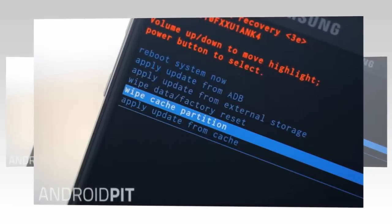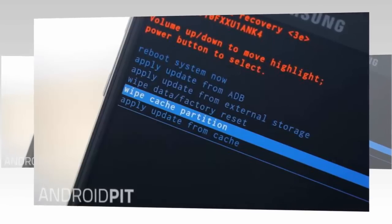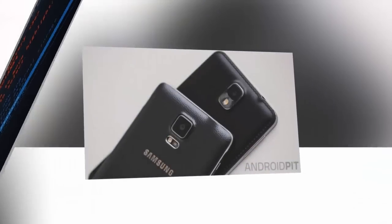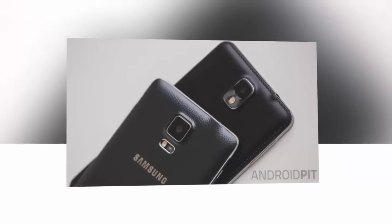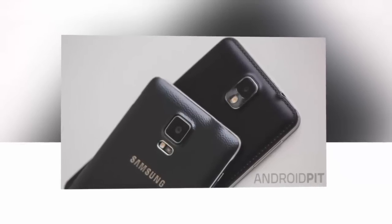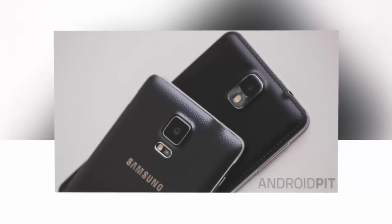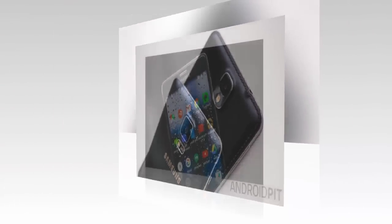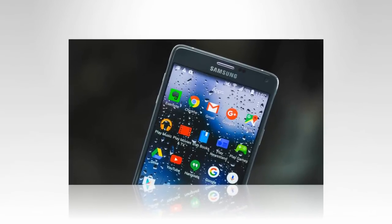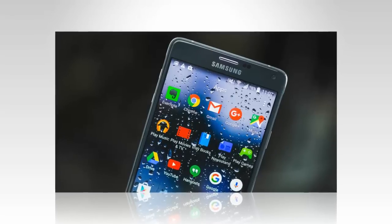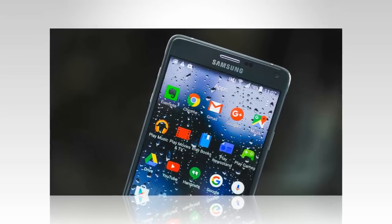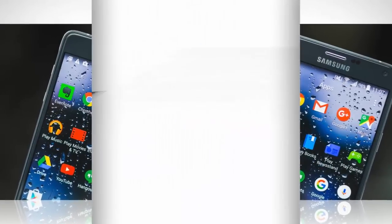Galaxy Note 4 camera crashes: the camera has the potential to crash when launched from the lock screen. If you've noticed this happening with your camera or any other app, the solution is simple. Go to Settings > Application Manager > All > Camera (or other app) and tap Clear Data. If this doesn't help, you might have to sacrifice your saved camera preferences by hitting Clear Cache in the same menu.